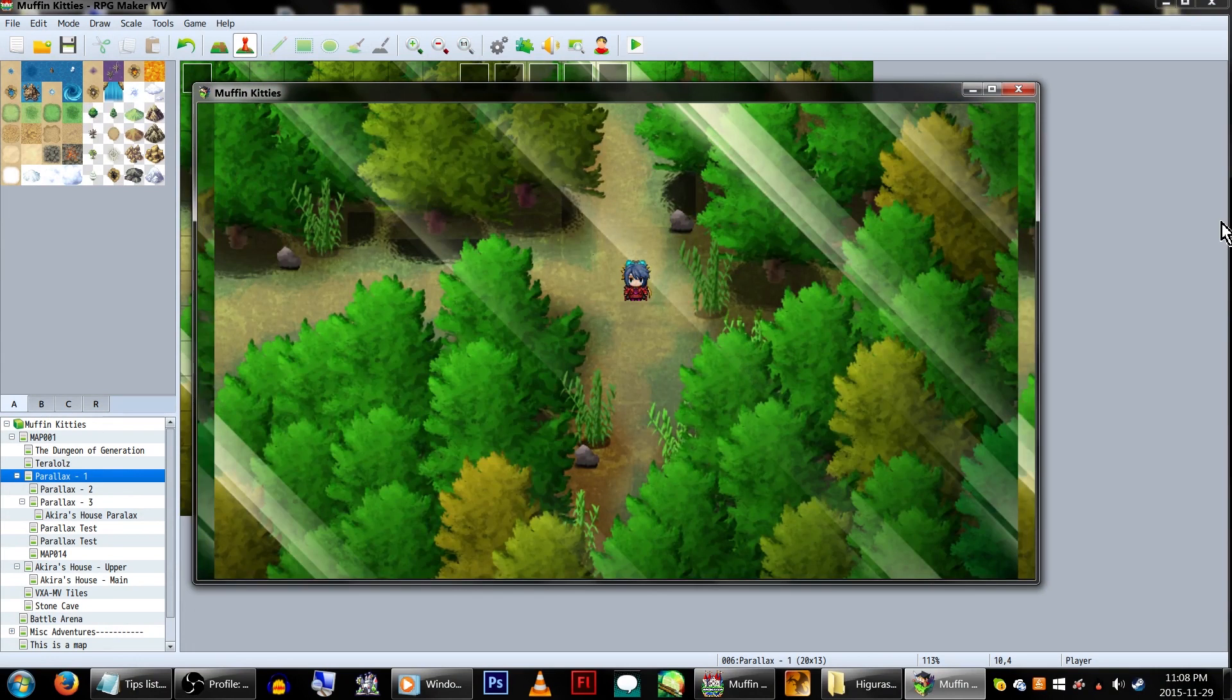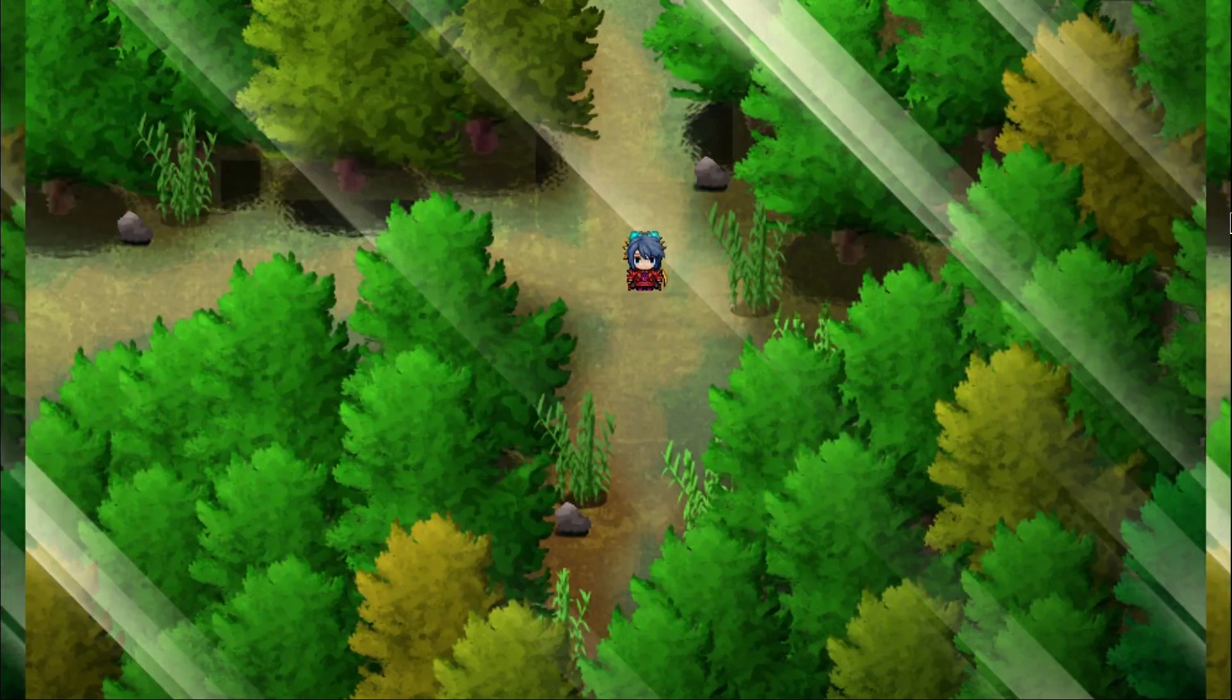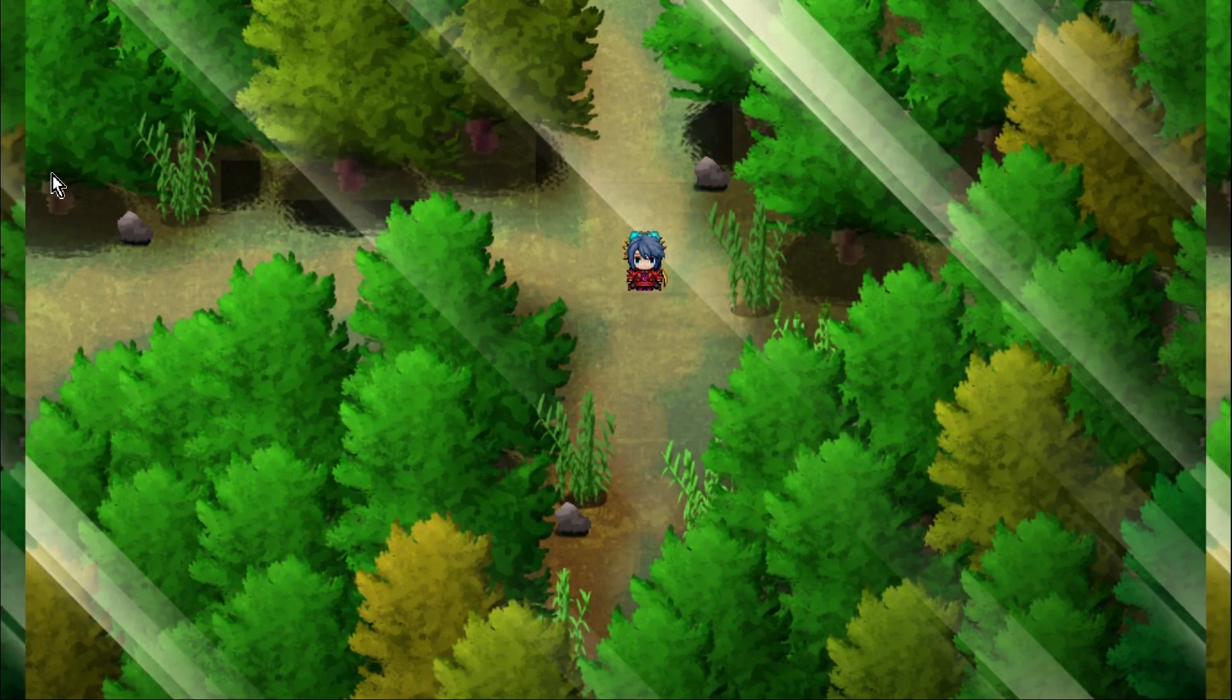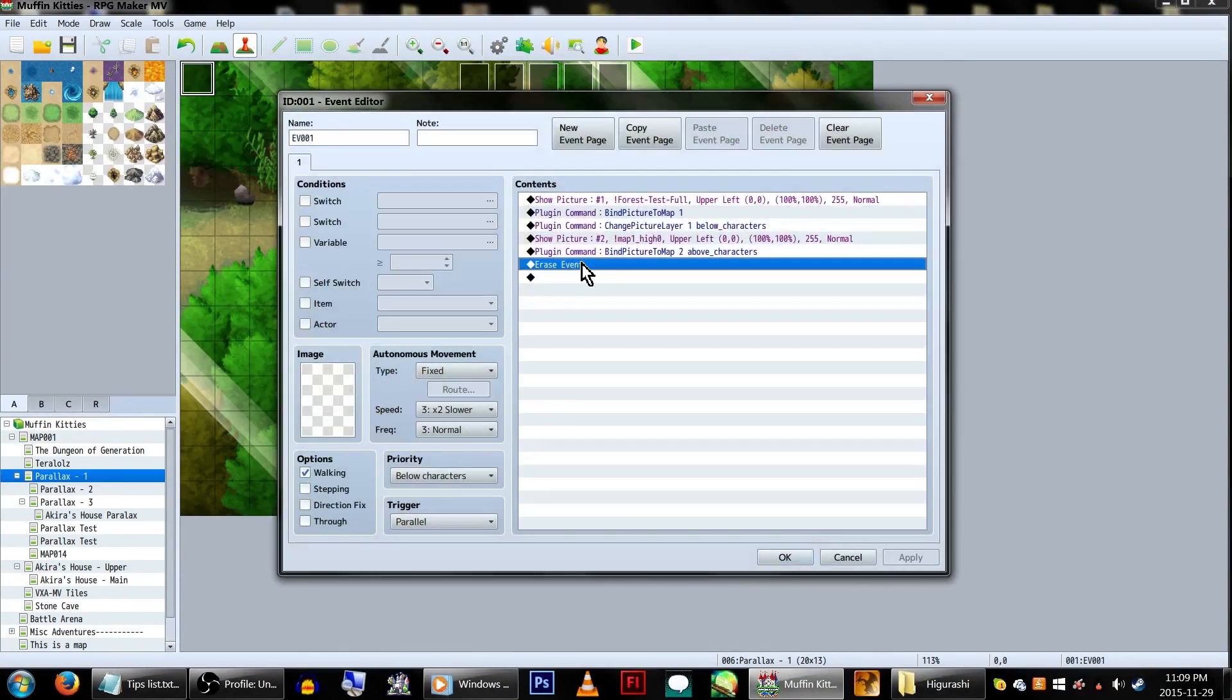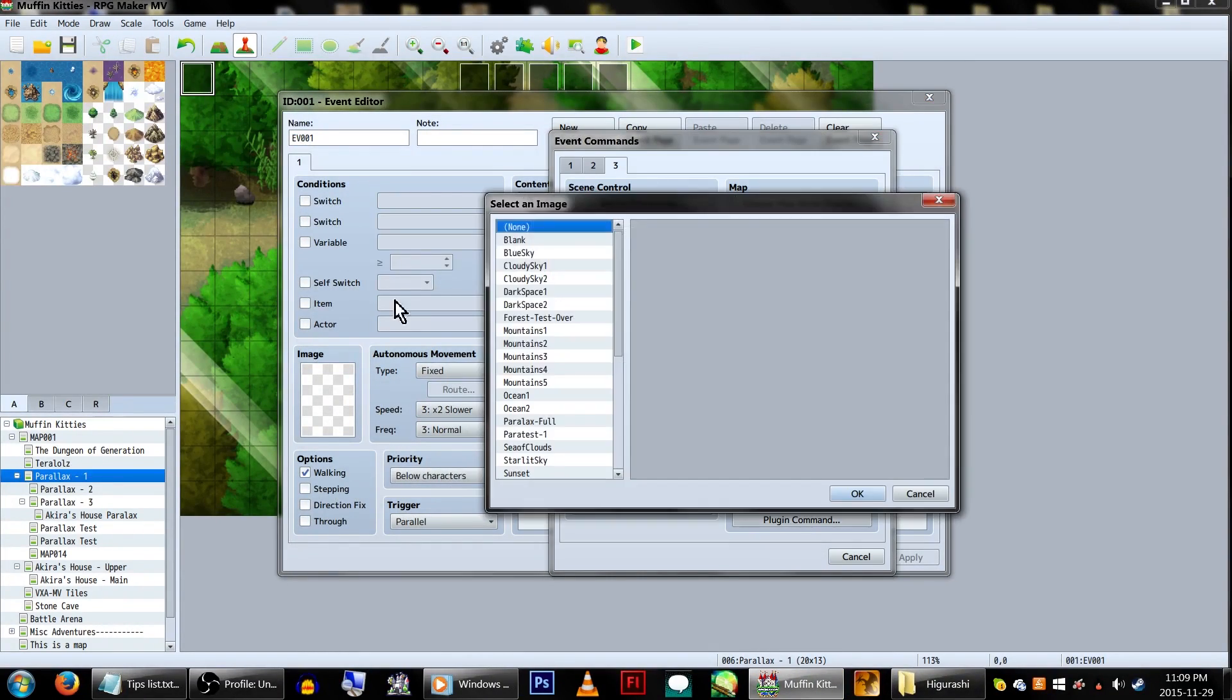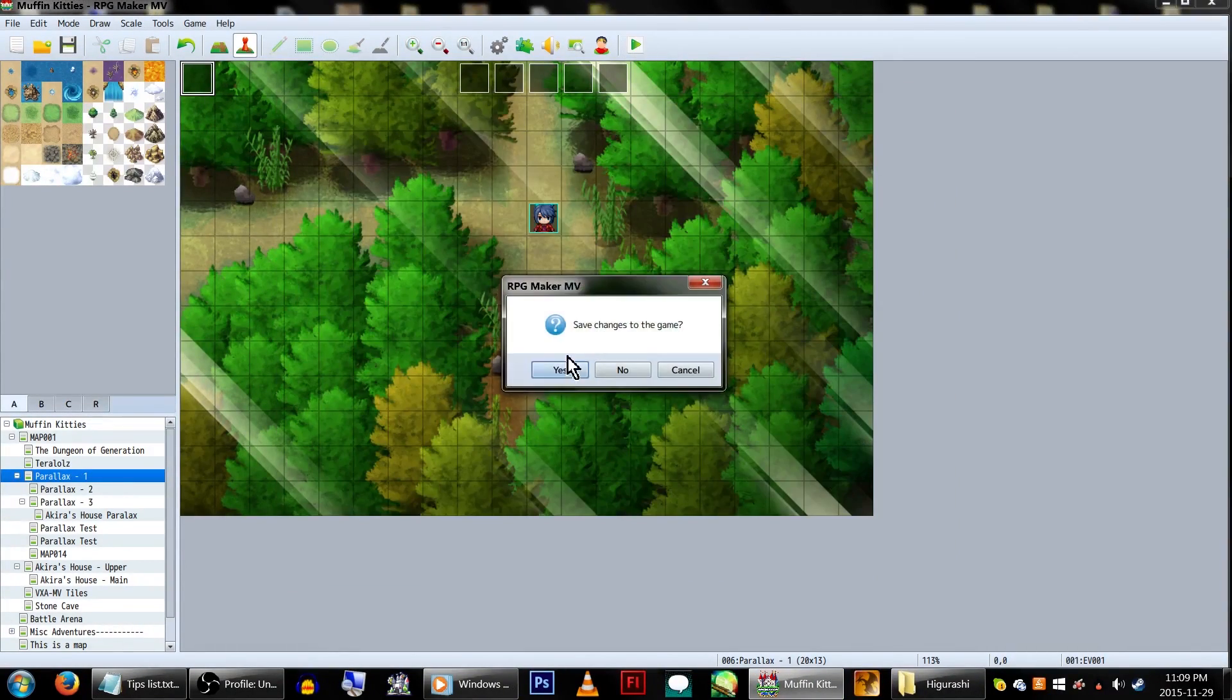If the edges of a parallax map are looping, it's because the map is smaller than the screen resolution and the parallax background is repeating. Use an event to change the parallax to none to fix this, or just make your map parallax bigger.